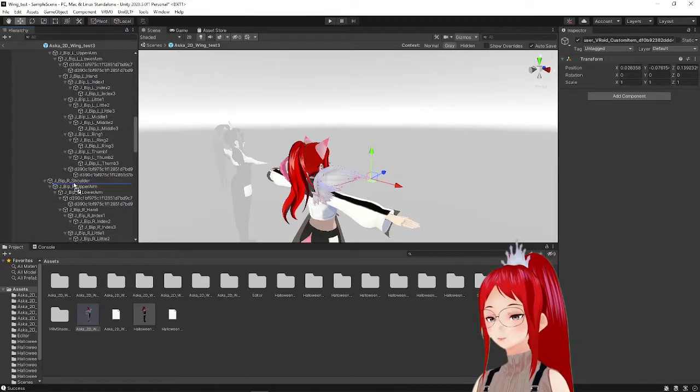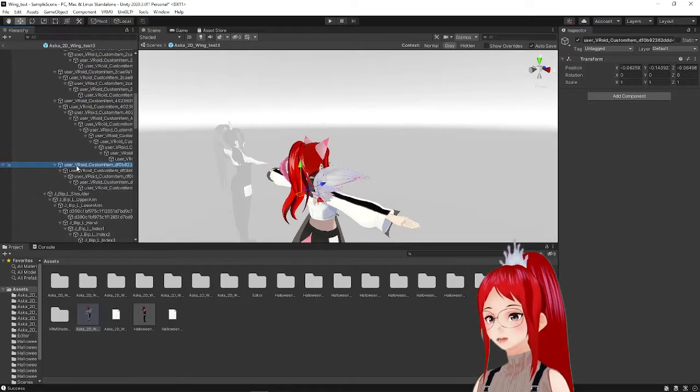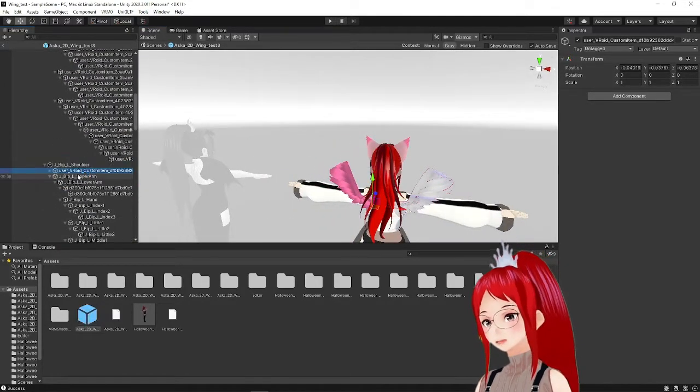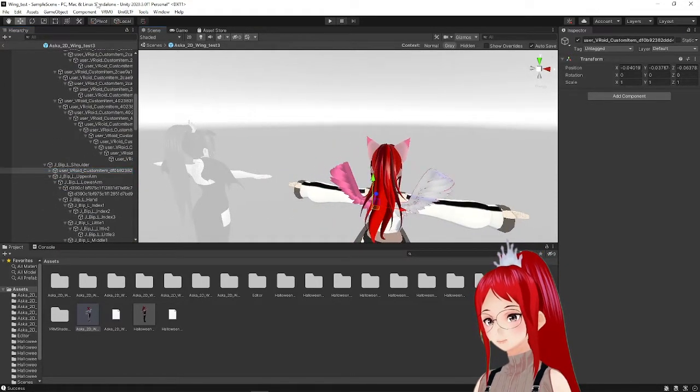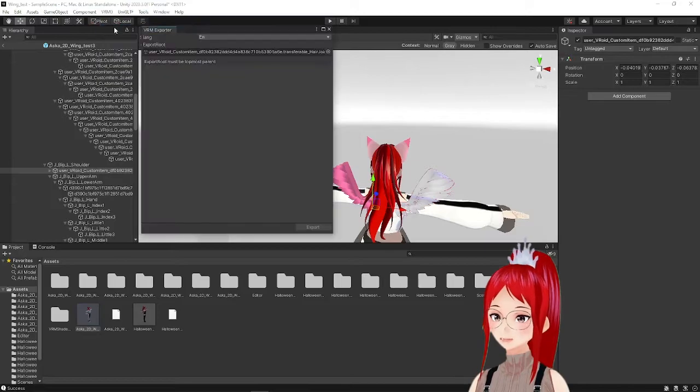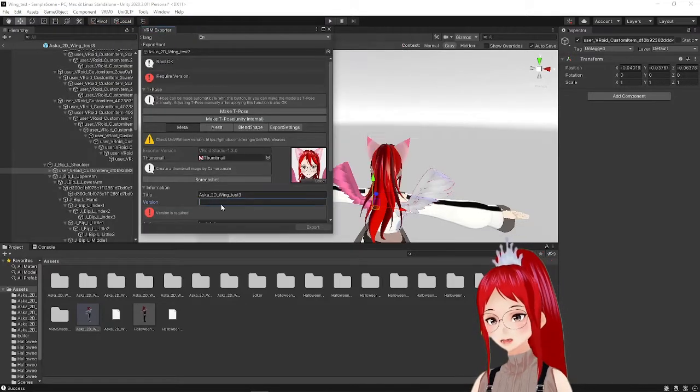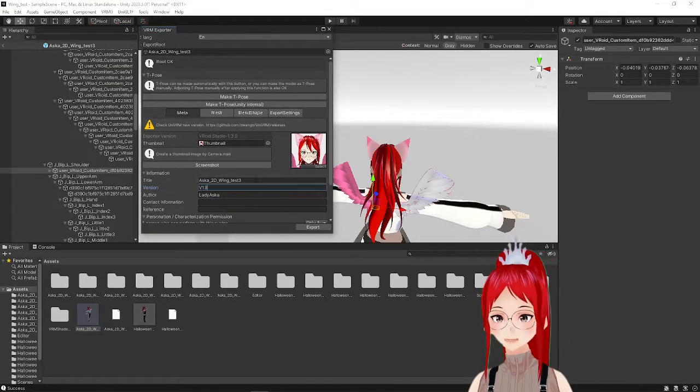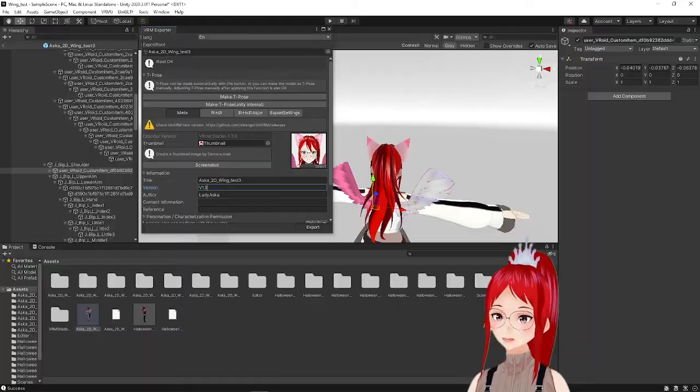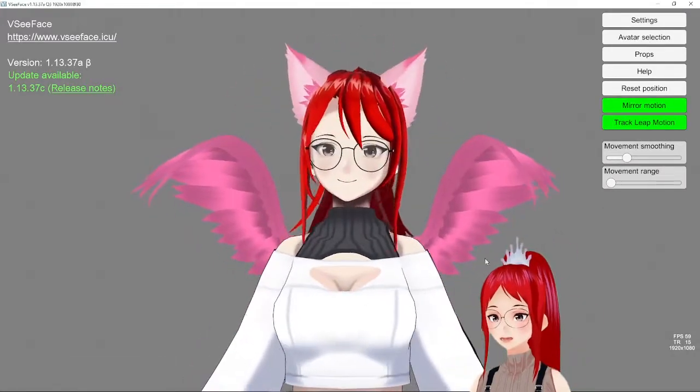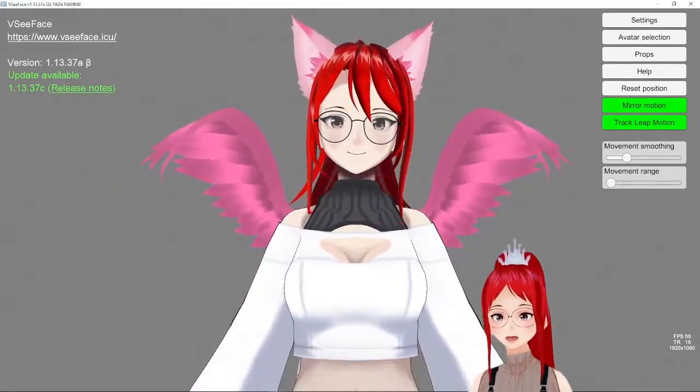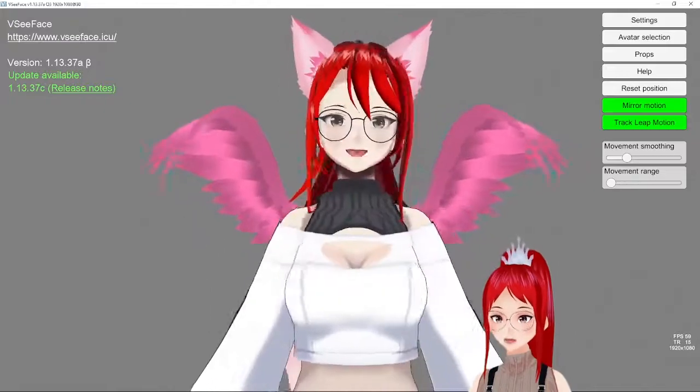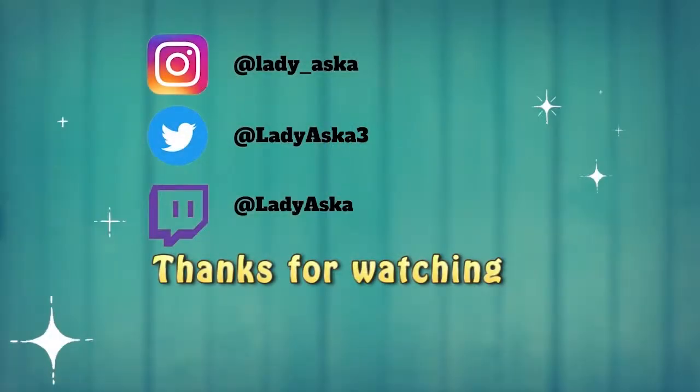We do all of that for the other wing too, export our model as usual, and test it in VSeeFace. Feel free to create super elaborate wings if you are patient enough with Unity after, and have fun taking your model to the next level. Hope you have a wonderful day.